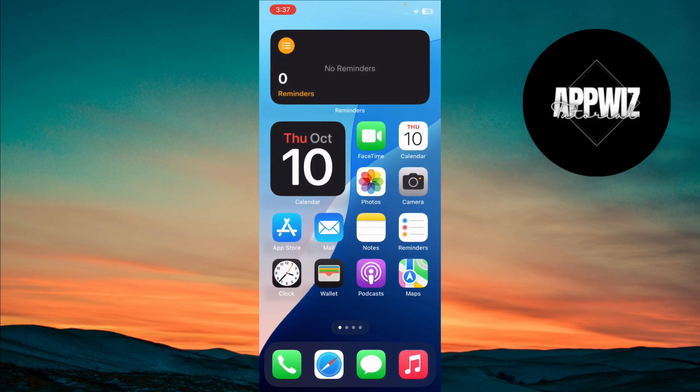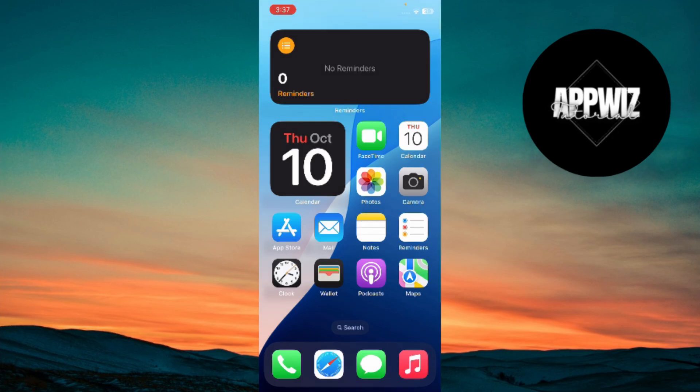And that's how you can easily add the Reminders widget to your home screen. Stay organized and never miss a task. If this helped you out, don't forget to subscribe for more tips. Thanks for tuning in and see you in the next video.